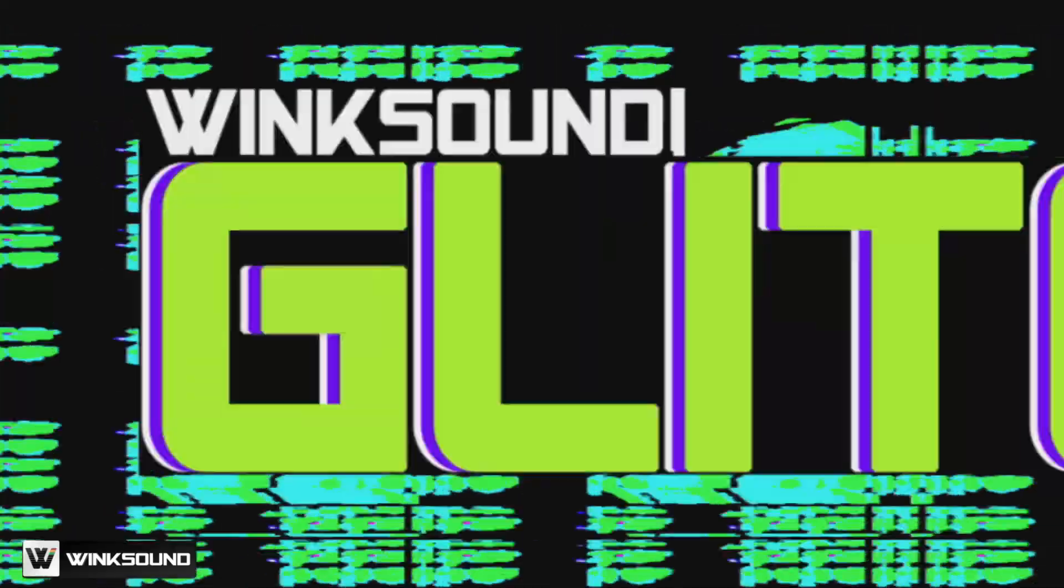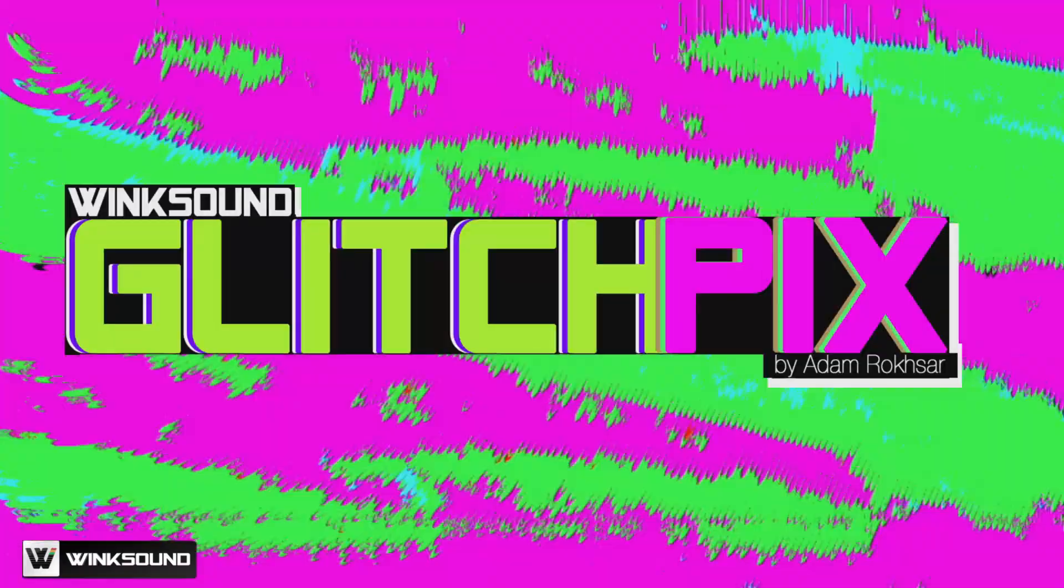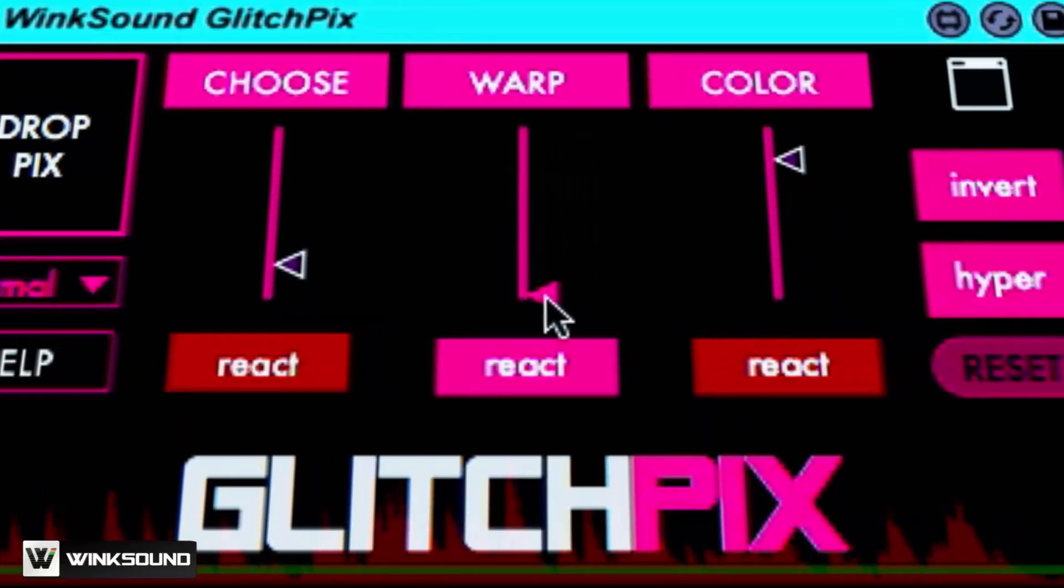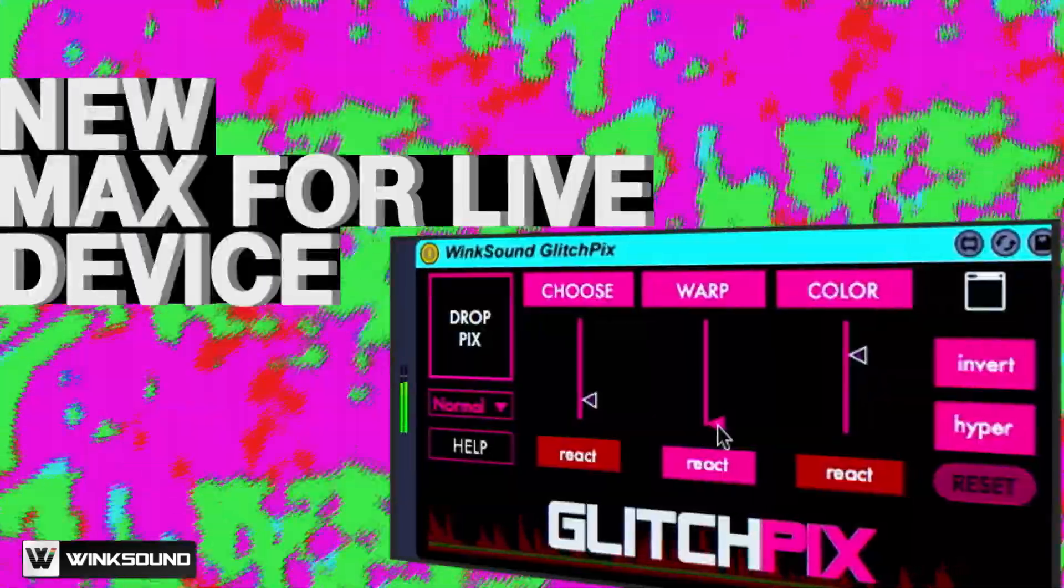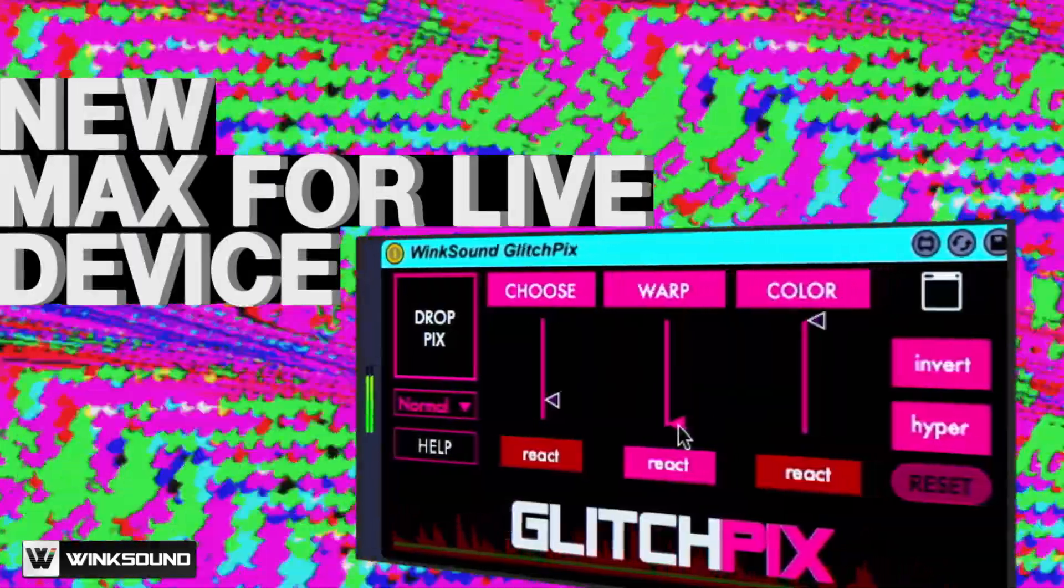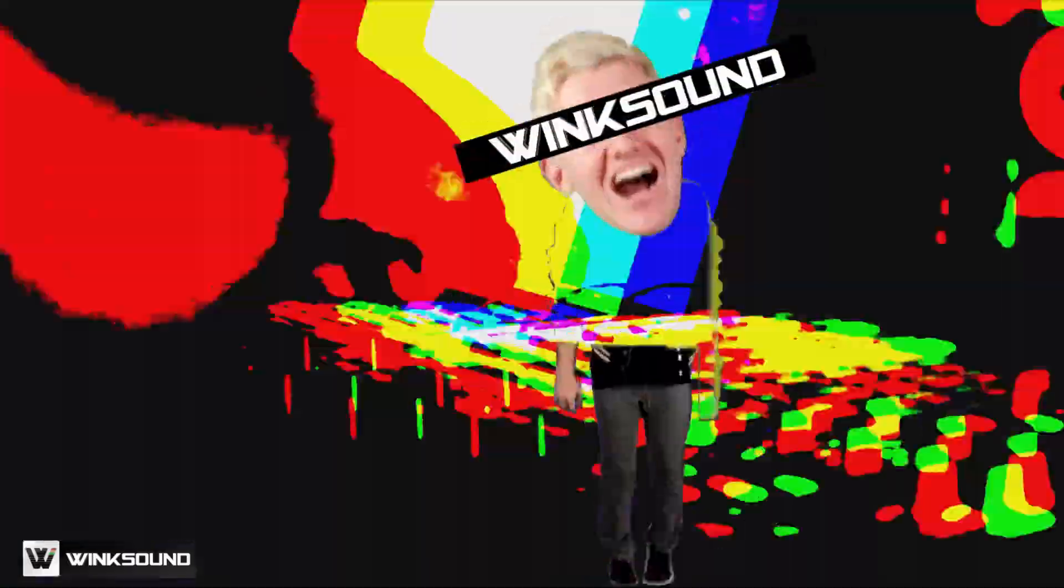Introducing Wink Sound Glitch Picks, a new Max for Live device from Wink Sound. Available now.